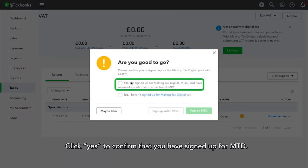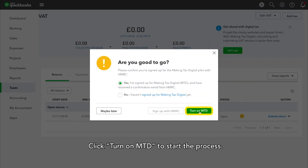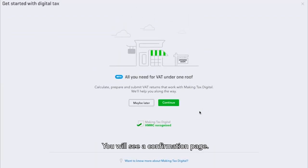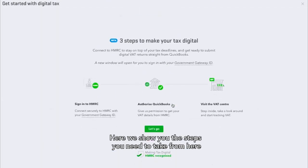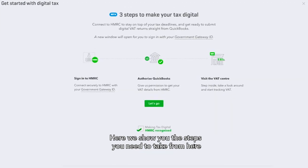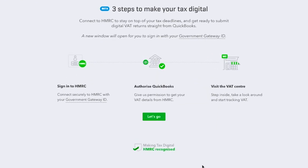Click Yes to confirm that you have signed up for MTD. Click Turn on MTD to start the process. You will see a confirmation page — just click Continue. Here, we show you the steps you need to take to connect QuickBooks to HMRC.